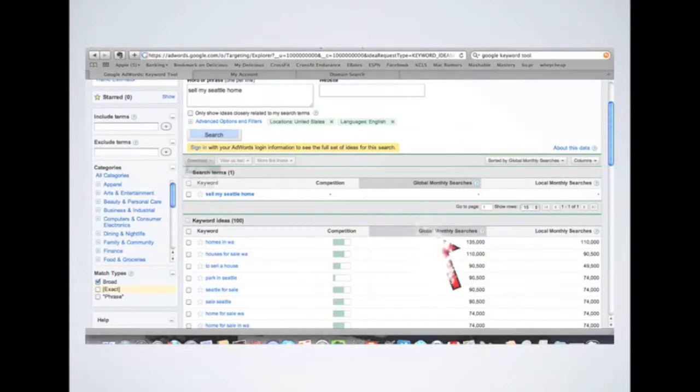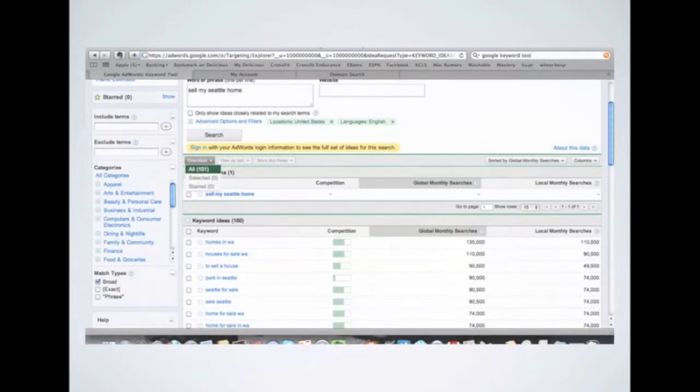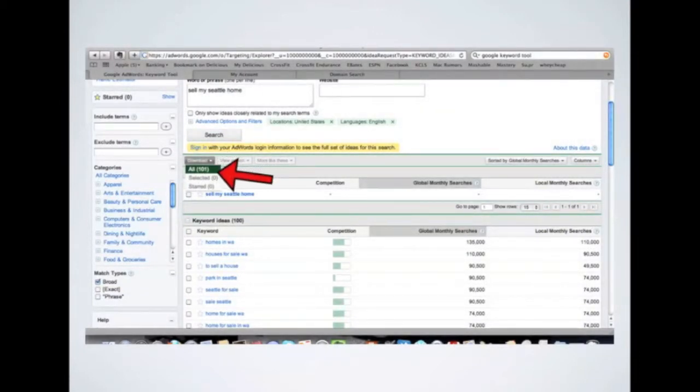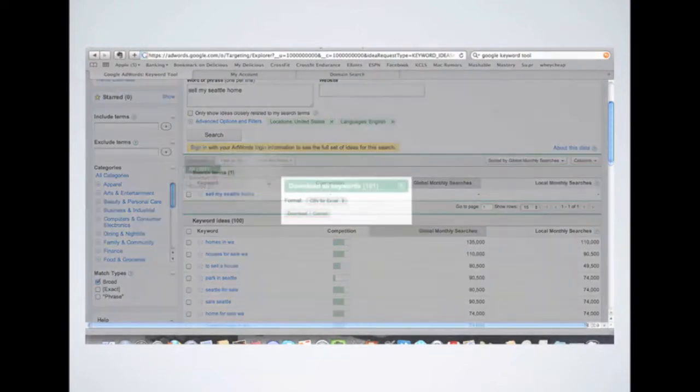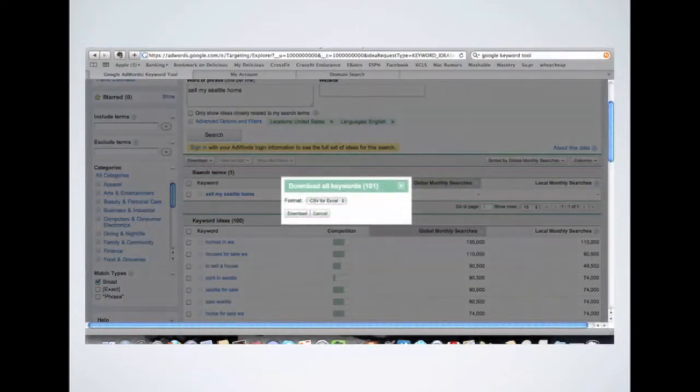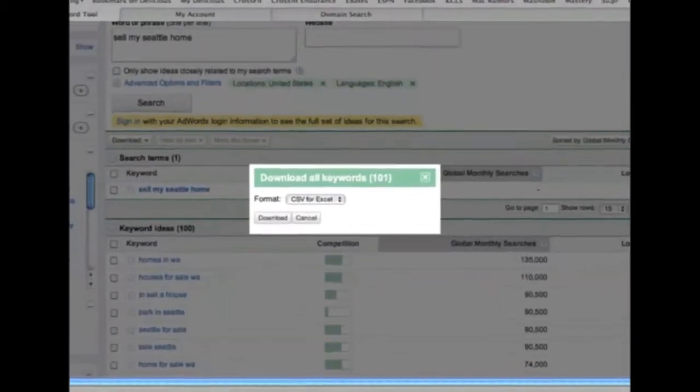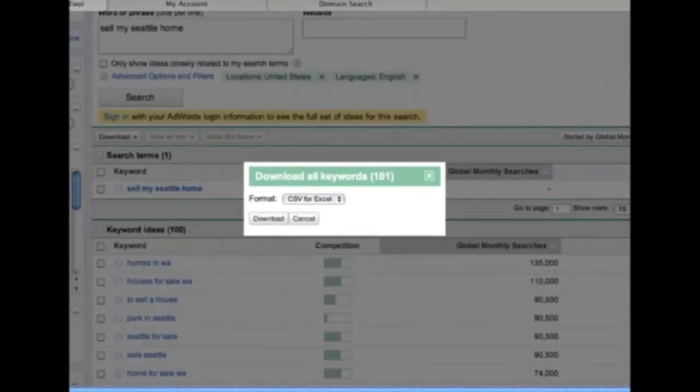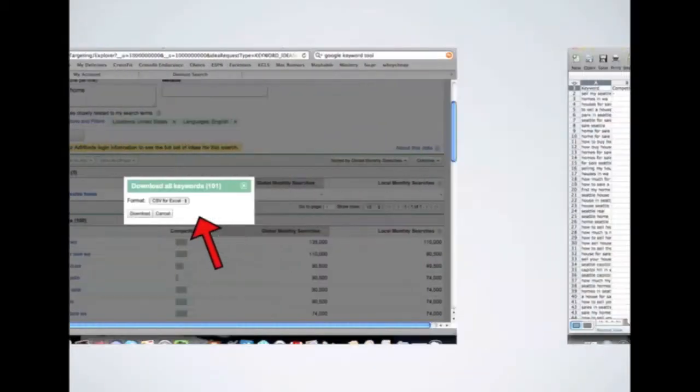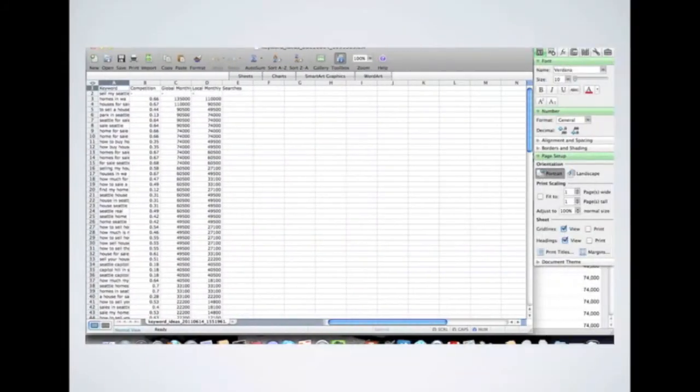Then, you're going to go ahead and click on the Download button. And then select All. Next, just download the CSV file for Excel.